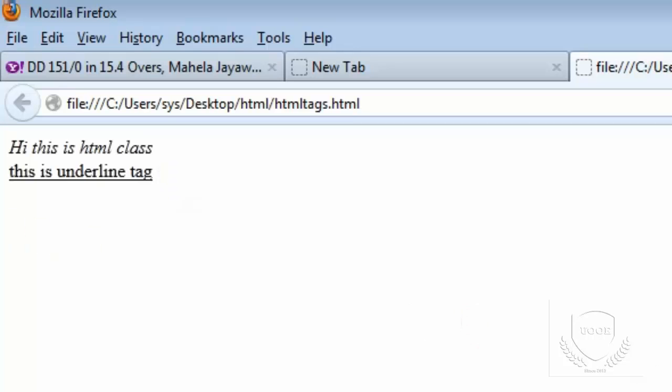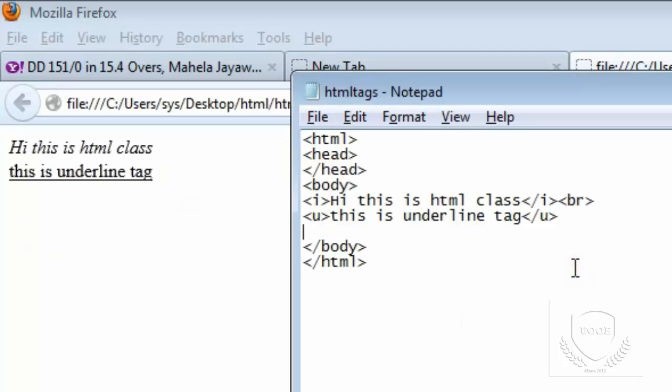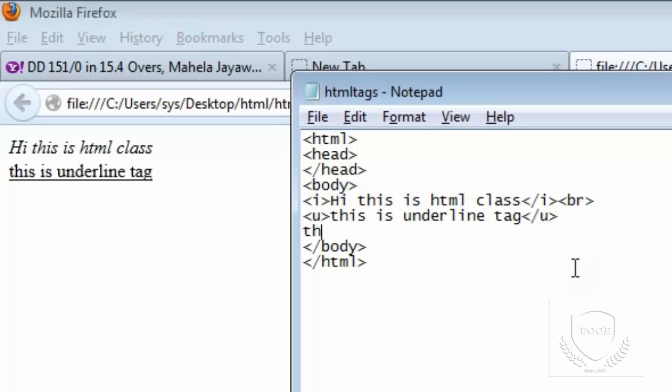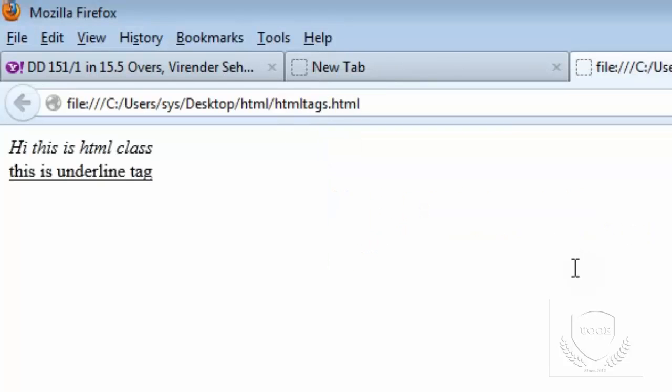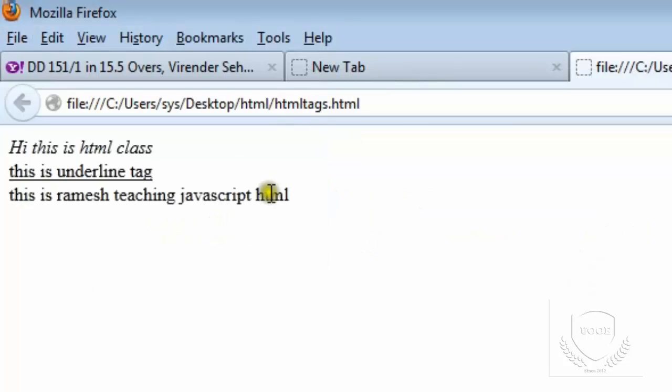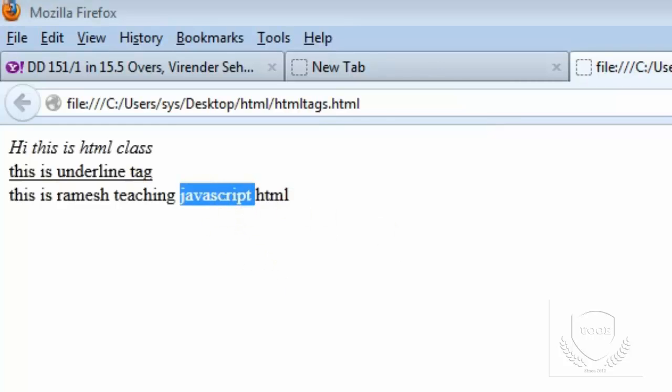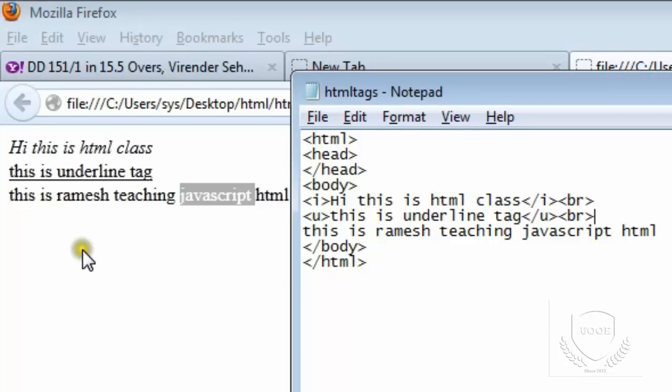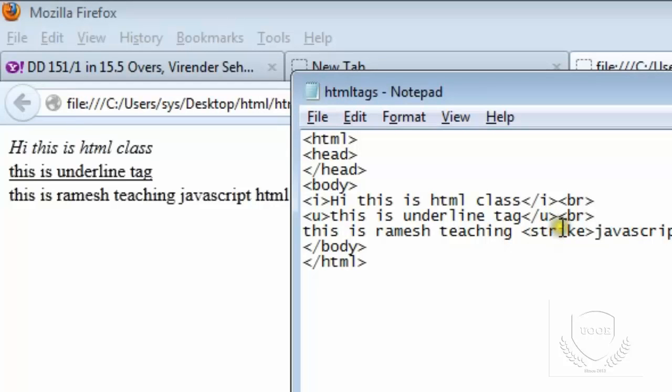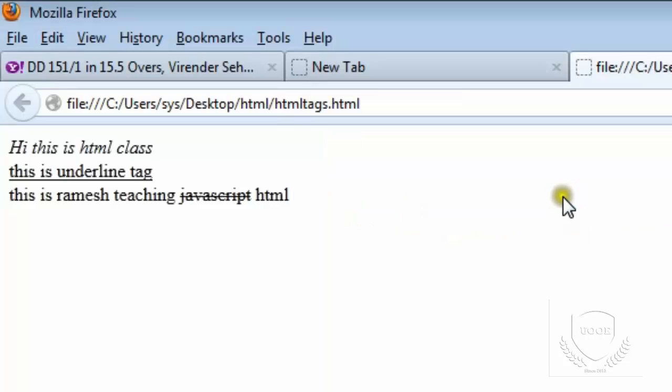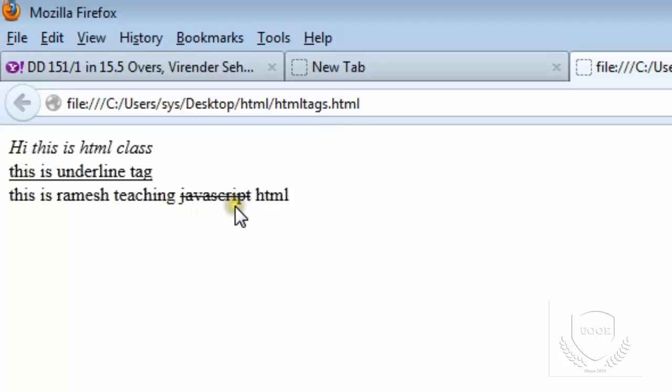We have another thing. This is Ramesh teaching JavaScript HTML. This is normal text. I want to break this line. Normally, this is a class about HTML, not about JavaScript. So I want to strike this one. I want to strike line this JavaScript. So I will use one tag called strike tag. If you see here, the line is striked. Using strike tag, we can also strike the text on the HTML content. That's the use of strike line.